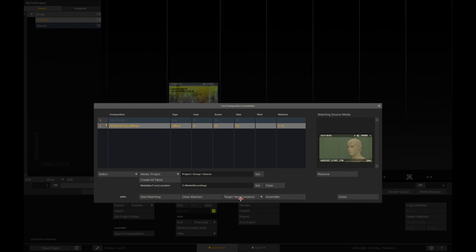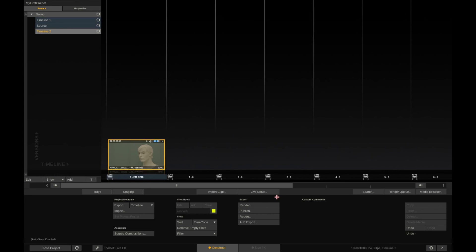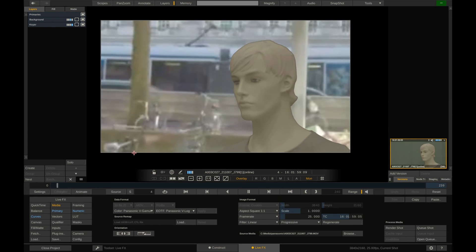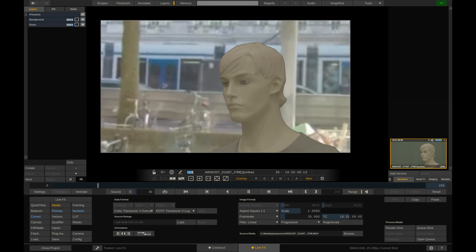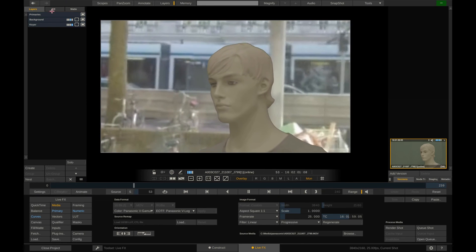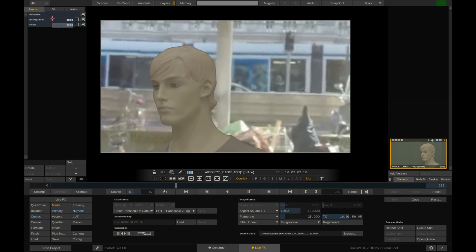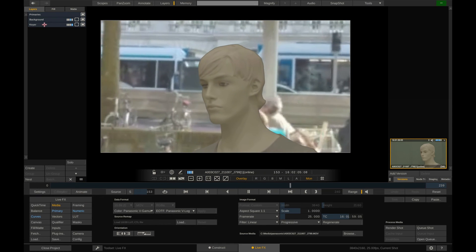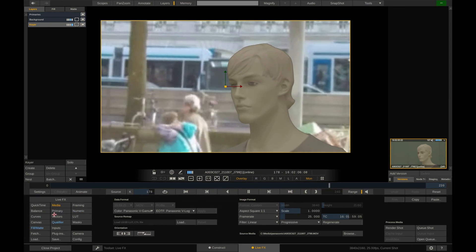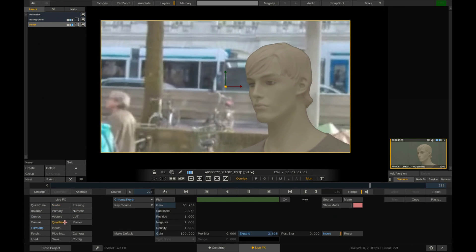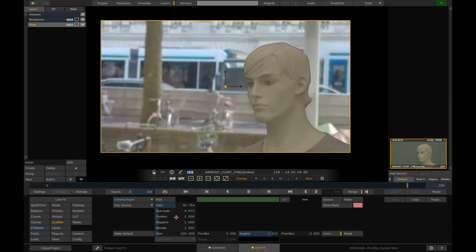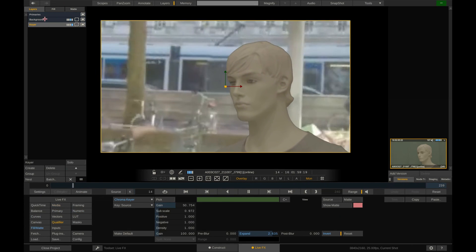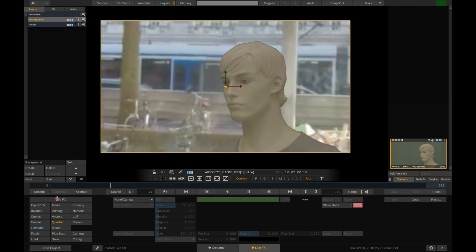With the target set to create a new timeline, let's hit assemble. And there's our online composite in UHD resolution, highest possible quality and all animation data. We can still refine the key, tweak the animation of the background and of course also change the grade before rendering this out as dailies.